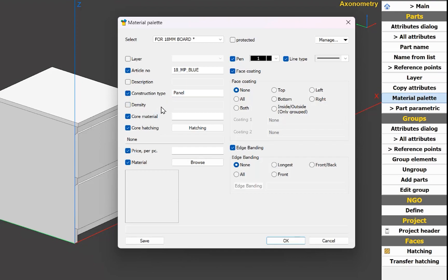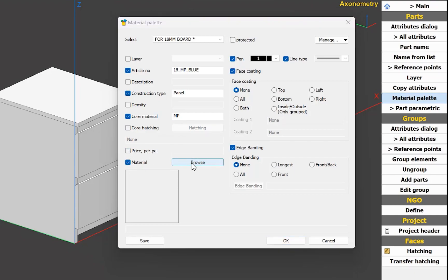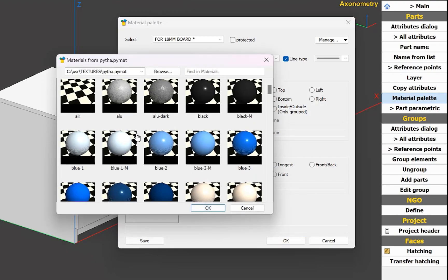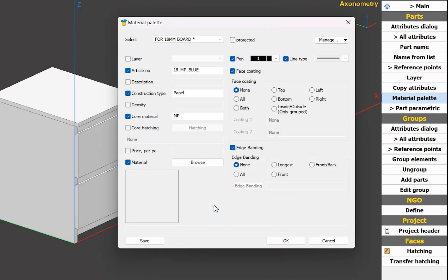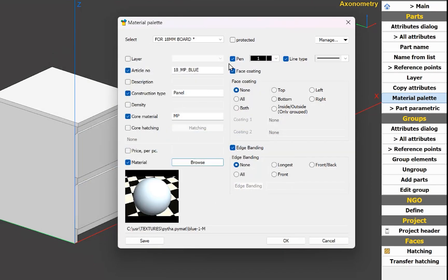Density I don't need. Core material — yes — I set it as marine ply. I don't need core hatching or price. I need the color and material, so I click Browse and choose a blue color. I don't need pen, face coating, or expanding. I just click Save.